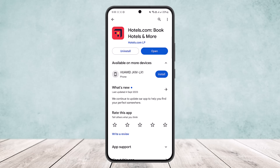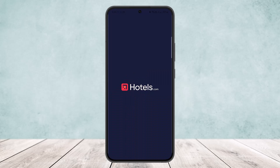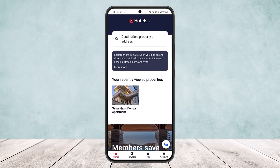Simply open up your Hotels.com application and make sure you're signed into the account that you made the booking from. At the bottom of the screen you can see various options: Homes, Rewards, Trips, and Accounts.